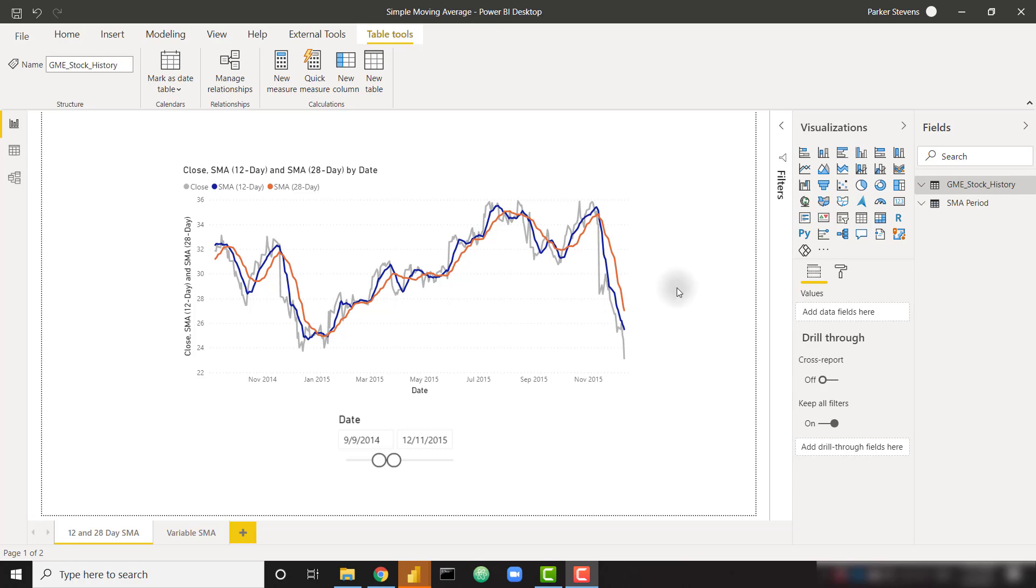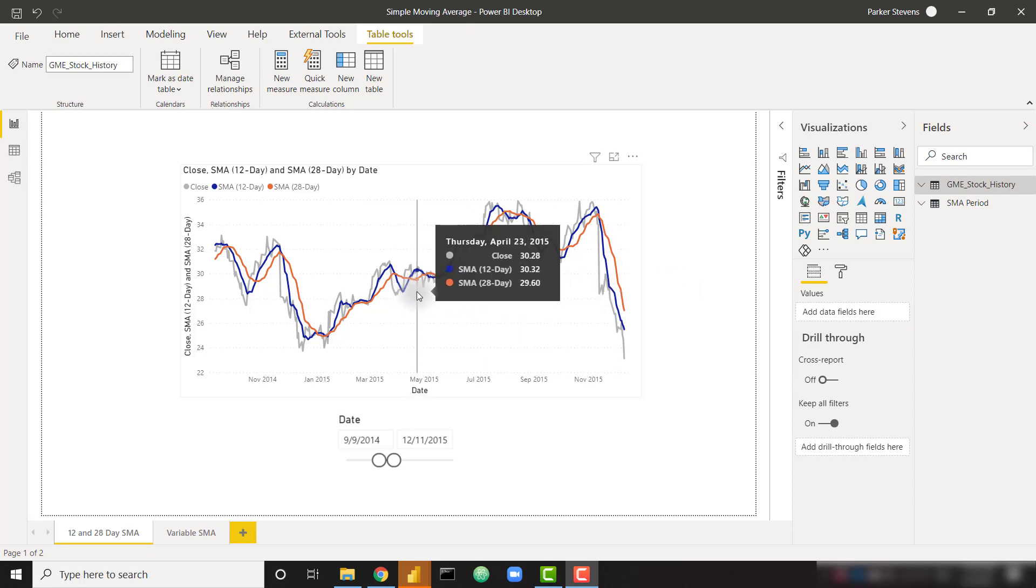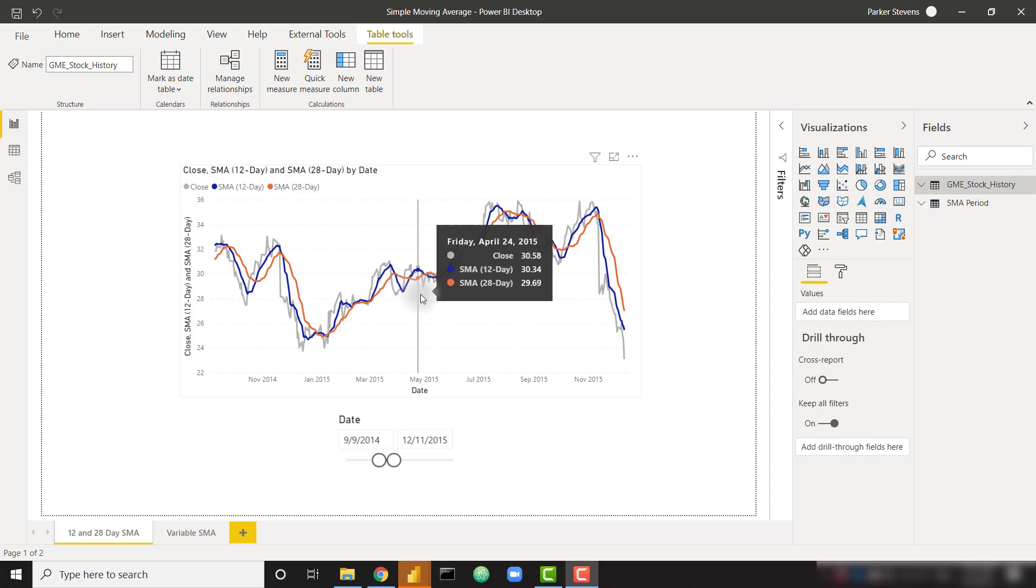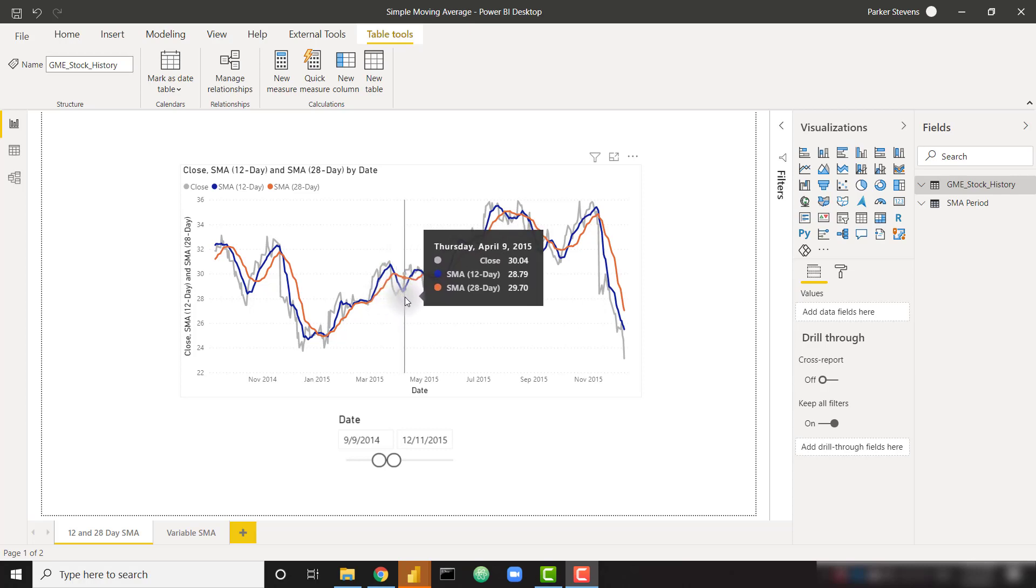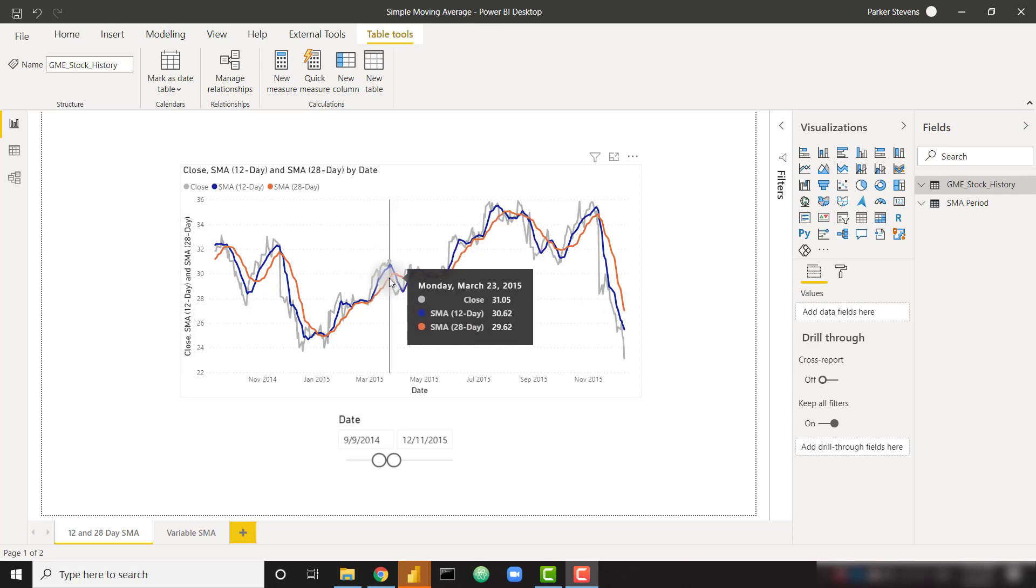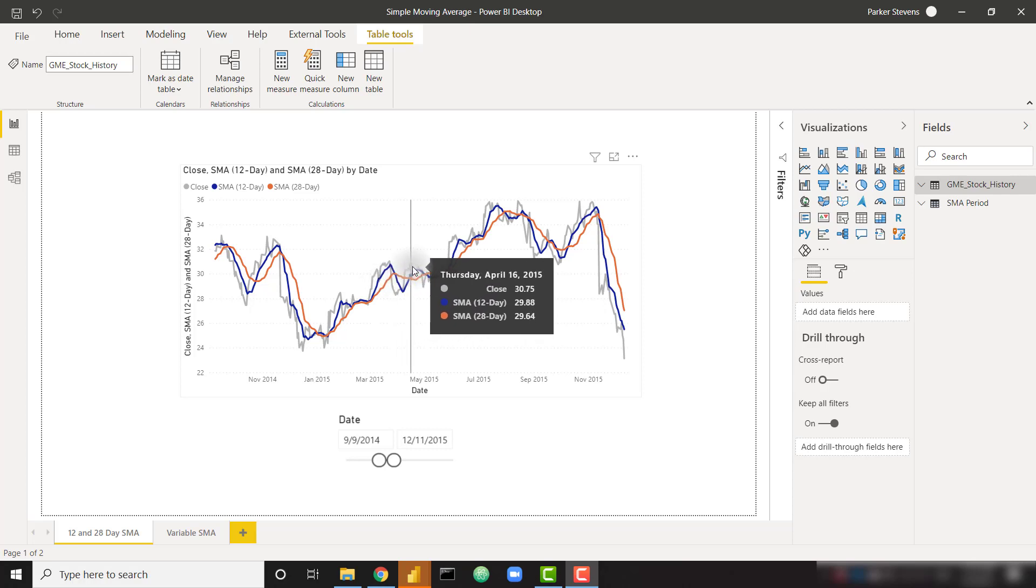As you can see we have a few lines on this line chart. In grey we have the daily close price of GameStop stock. And in blue we have the 12 day simple moving average. In orange we have the 28 day simple moving average. In general terms, the simple moving average is going to average this close price over the previous number of days. For example, the 12 day simple moving average is going to average the close price over the current day and the previous 11 days, giving you that 12 day average. This is going to create a much smoother curve. As you can see in blue, it's a little bit smoother than the grey line.